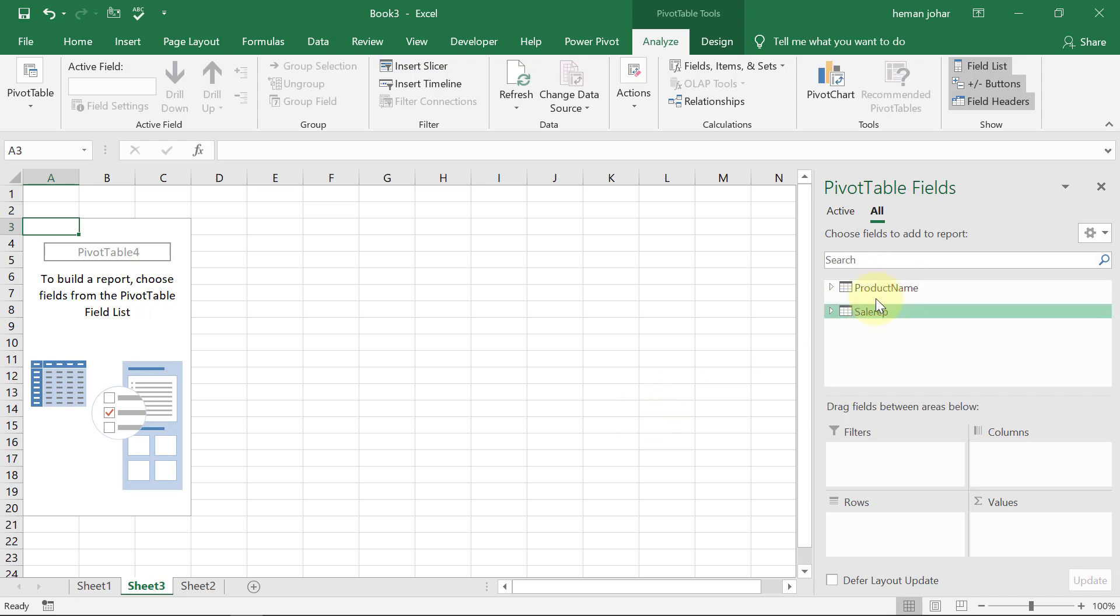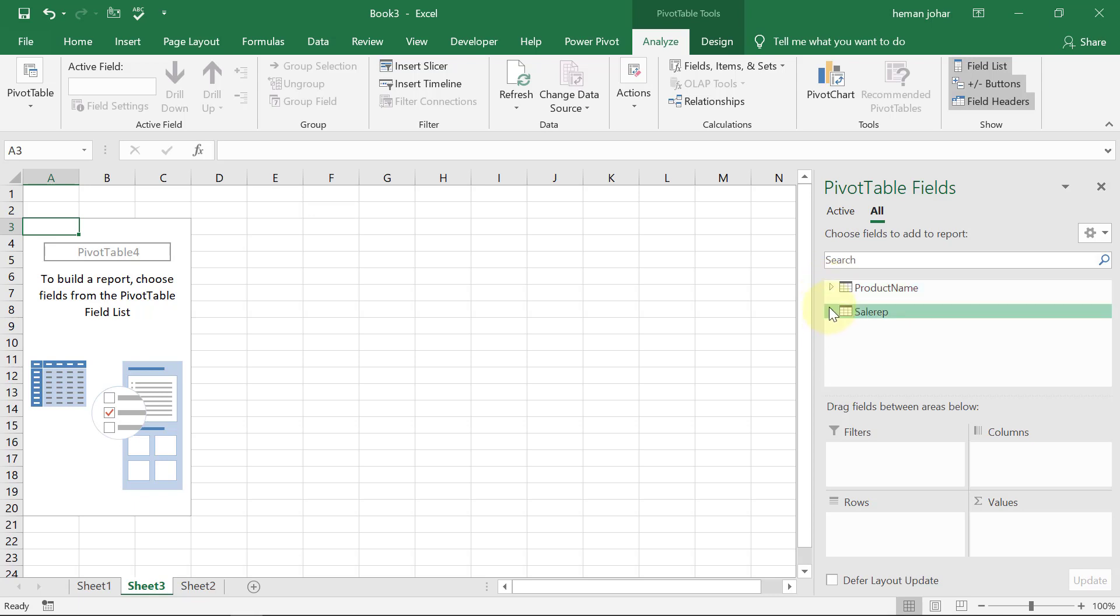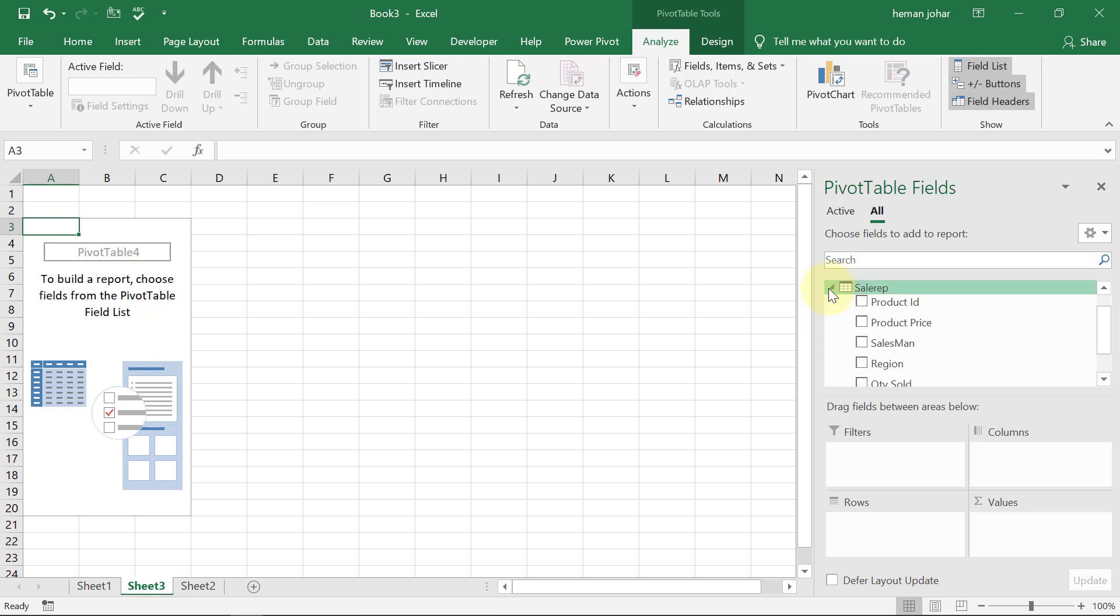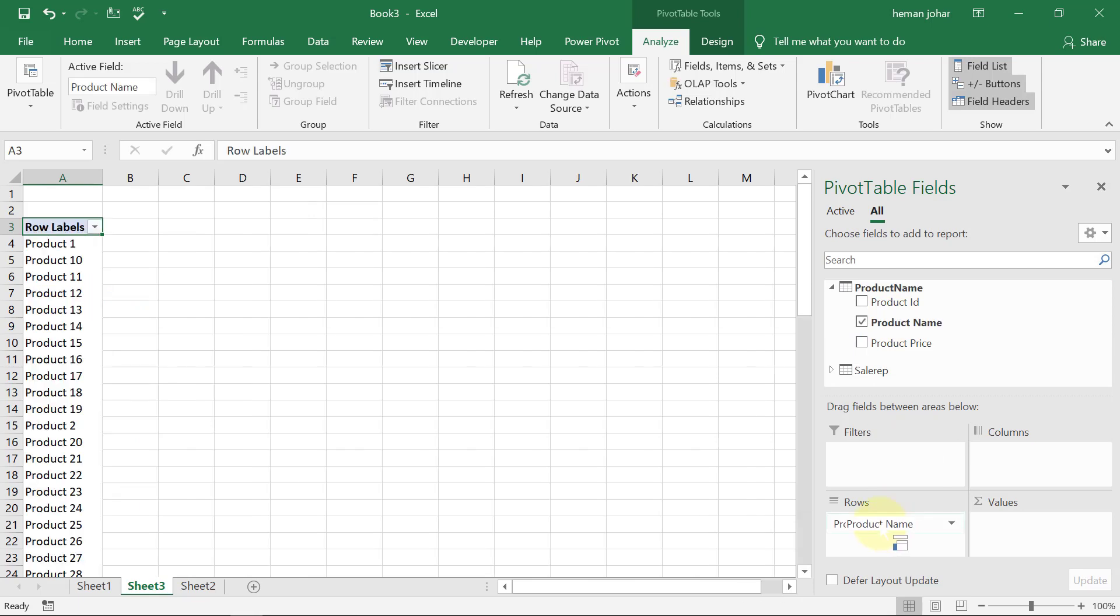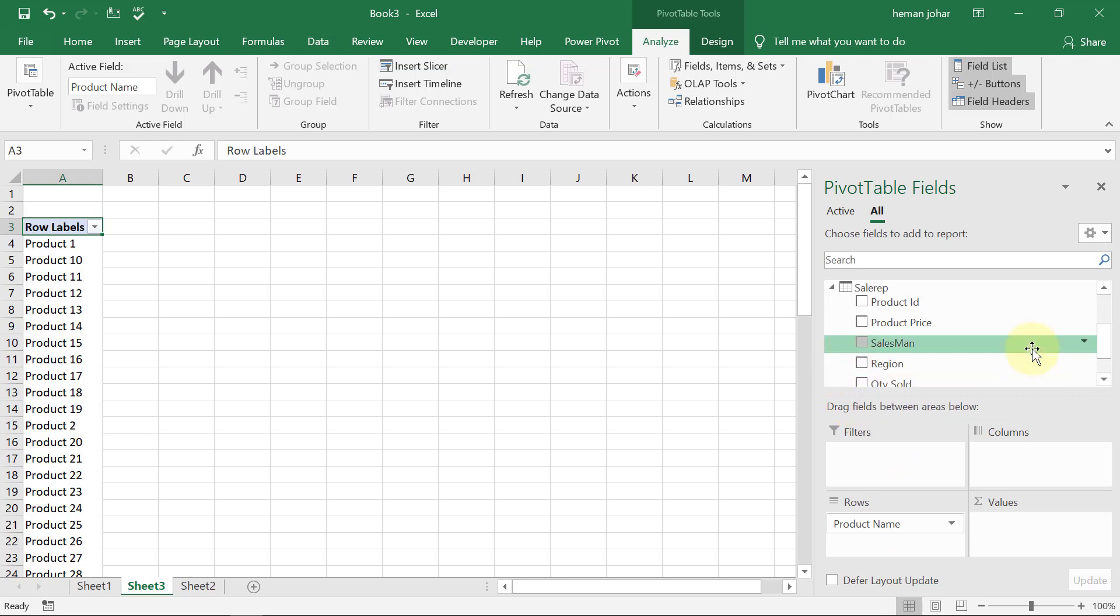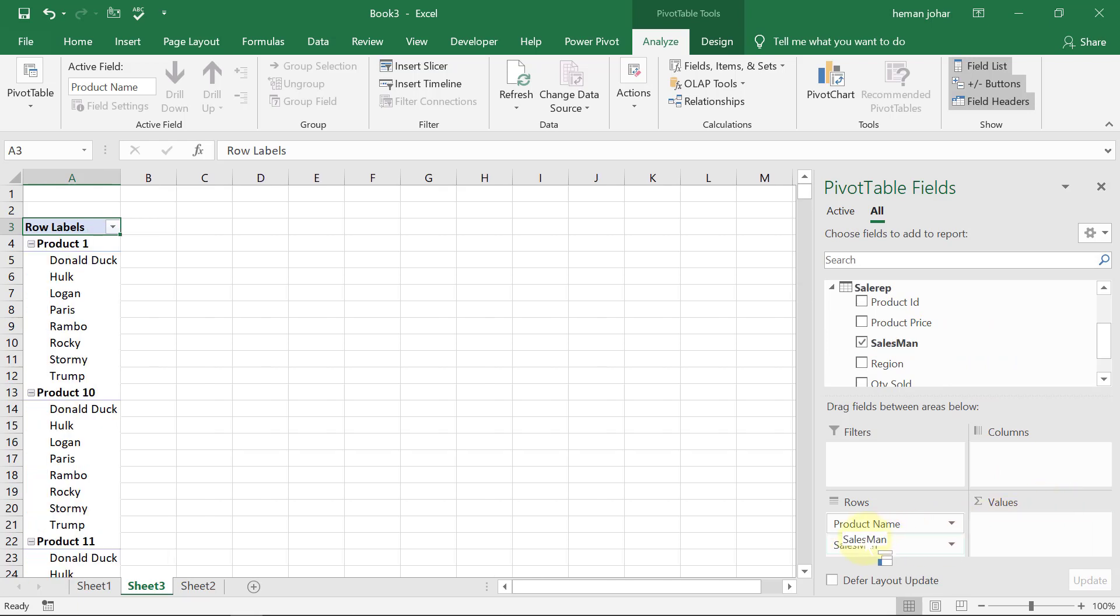And you see over here, there are two ranges. Product name table is here and the sales rep table is here. Now, I can link both. Say, for example, I want the product name and I want the sales rep who sold that product from the other table. So I will have it here. Now you see, we have been able to get data from two tables into one pivot table.